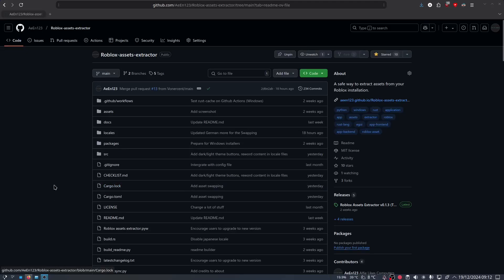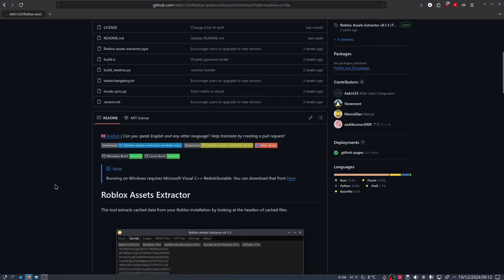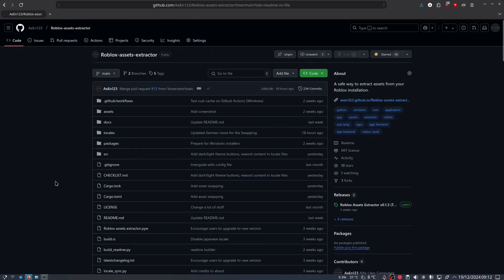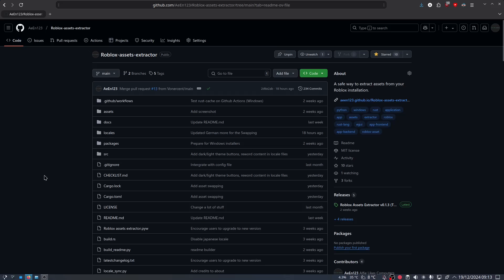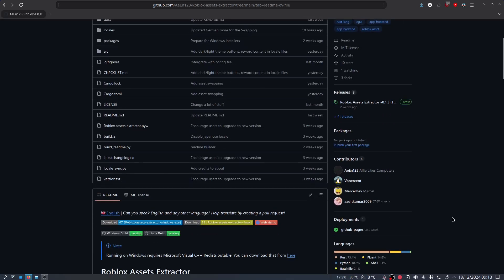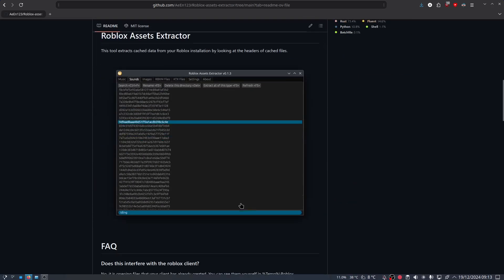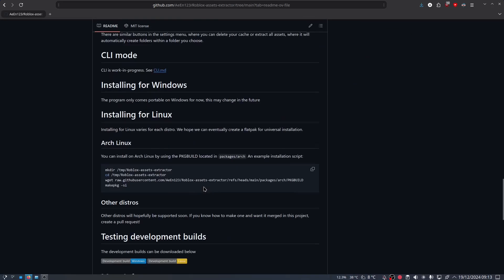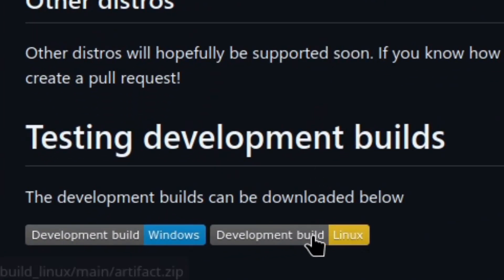Hello everyone watching this video. I am going to cover the newer features in Roblox Assets Extractor version 0.1.4. You can test these features now by downloading the development build. I'm on Linux so I'll download the Linux one.